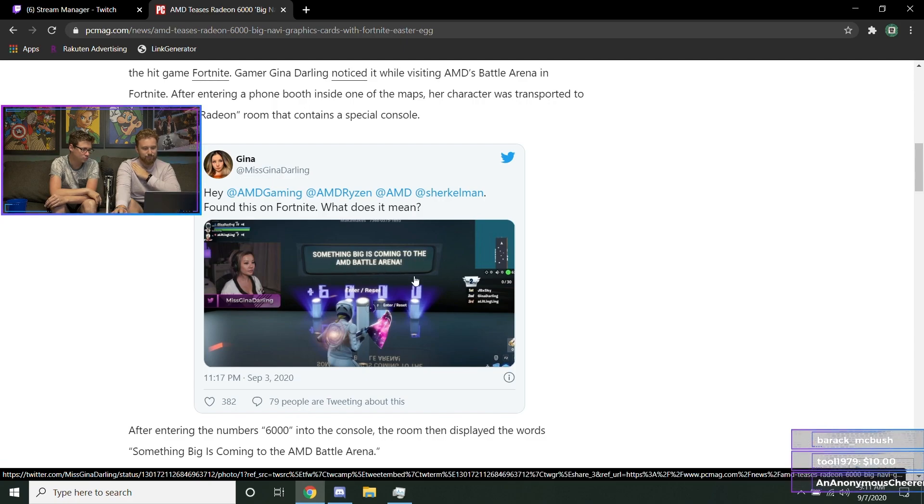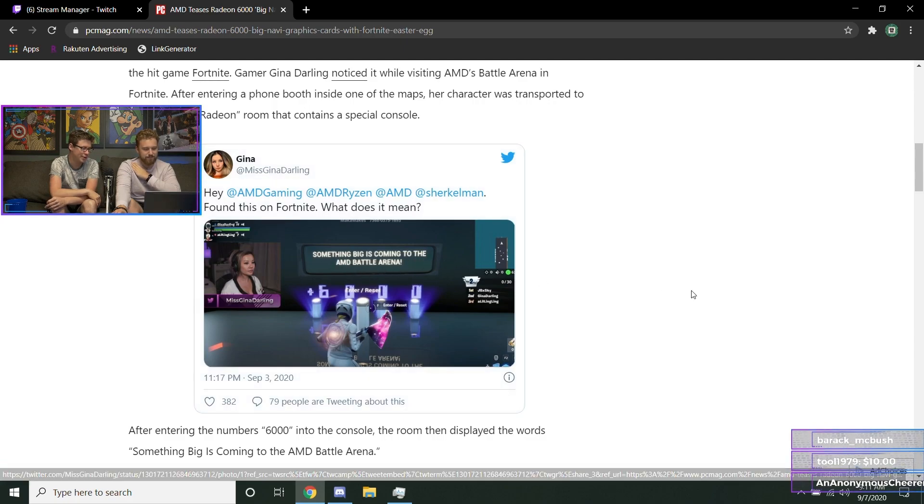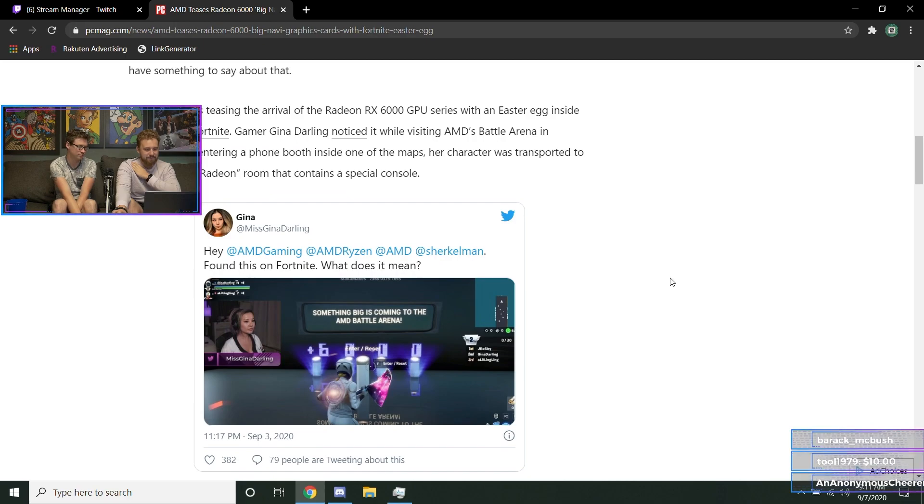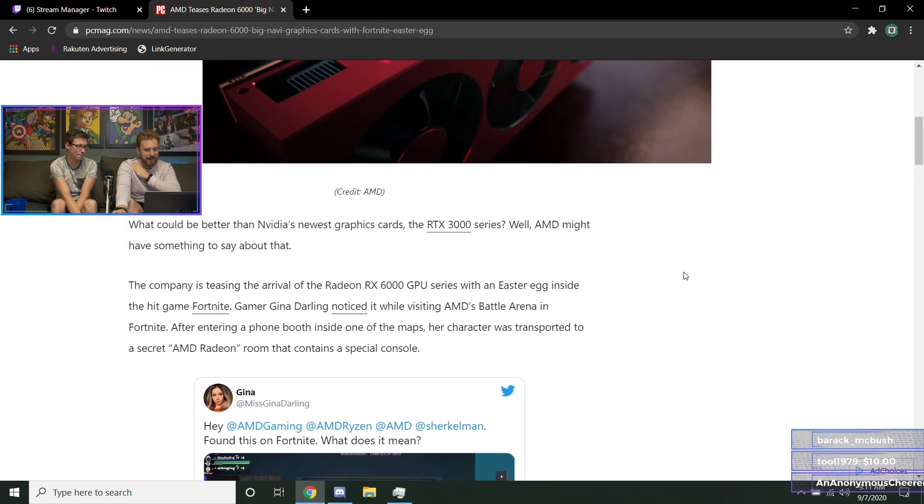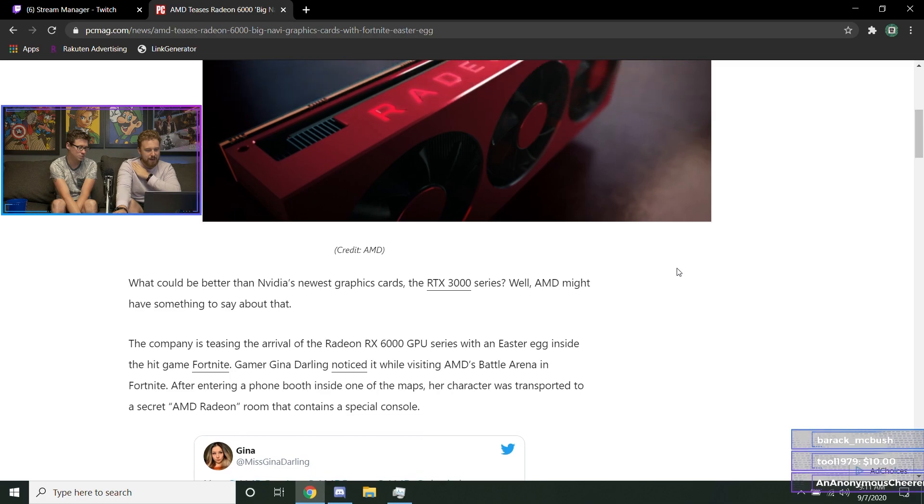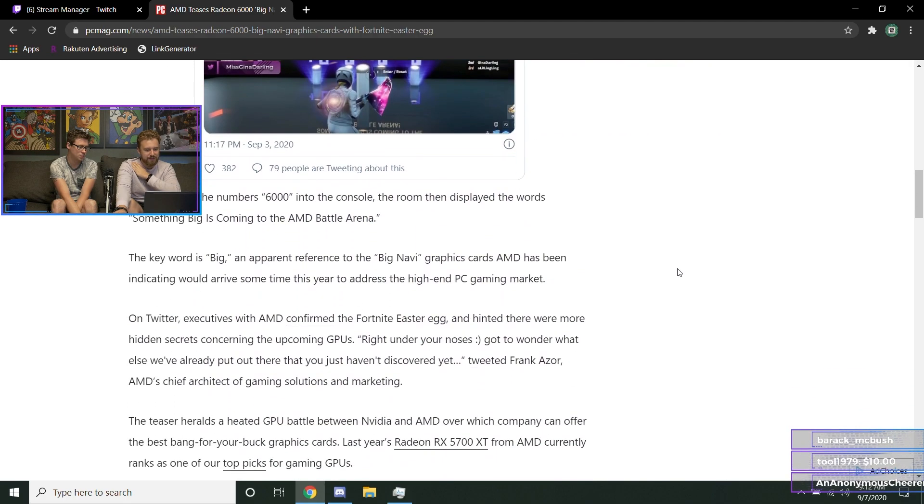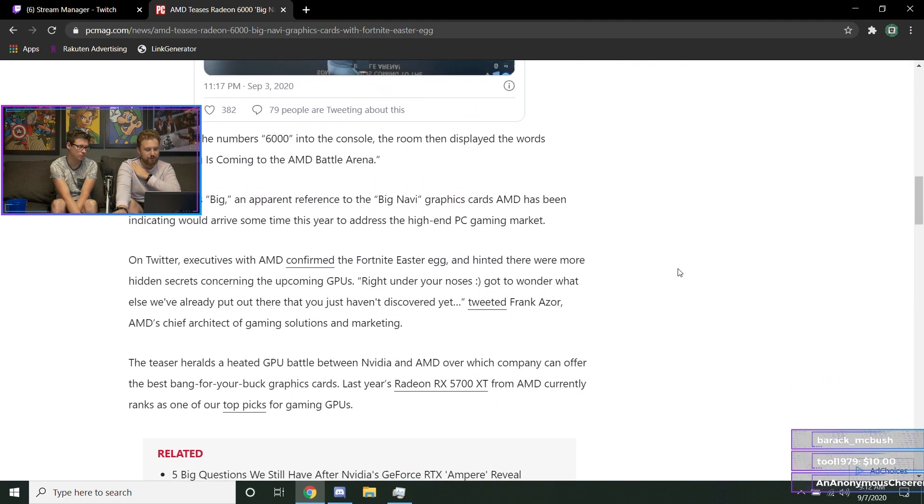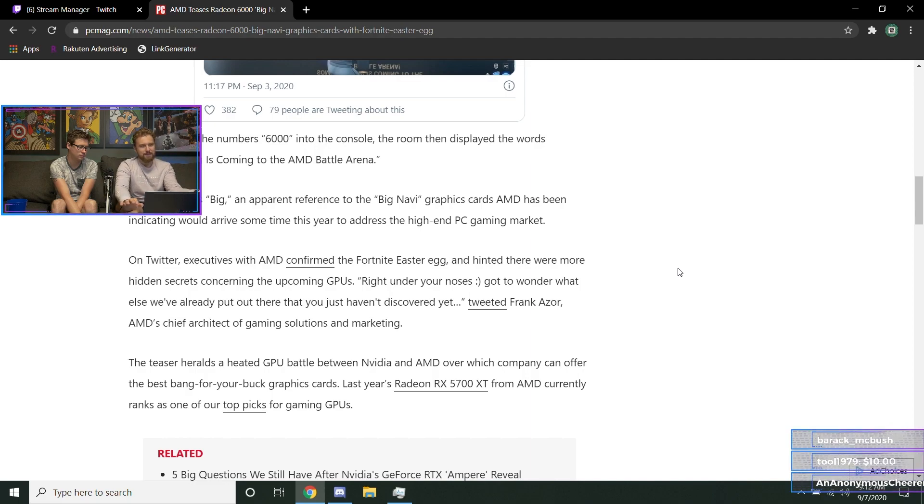What's codenamed Big Navi - the AMD 6000 series GPU. It looks like the release date for these are relatively soon. Honestly, I know AMD is probably going to